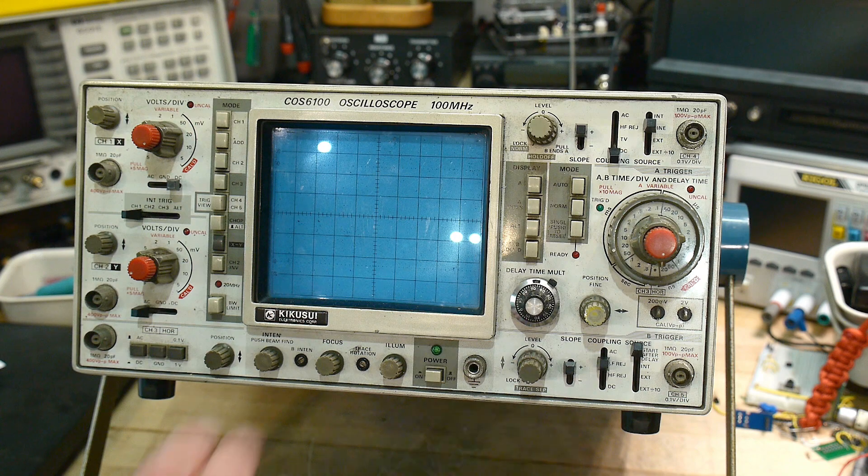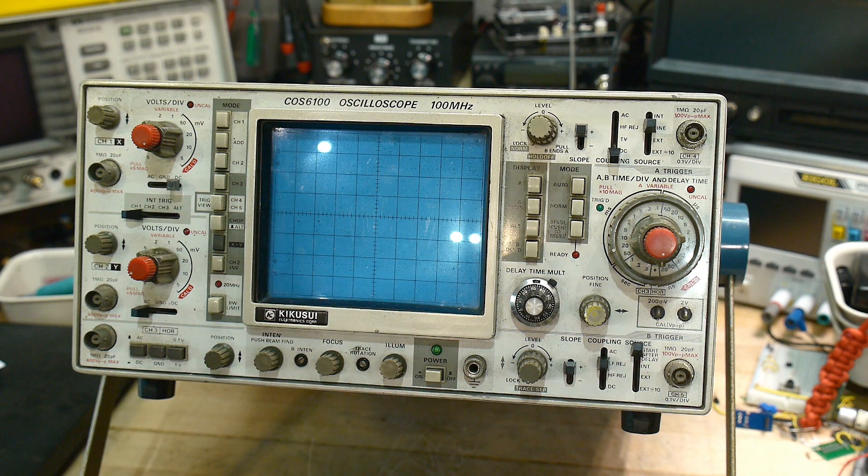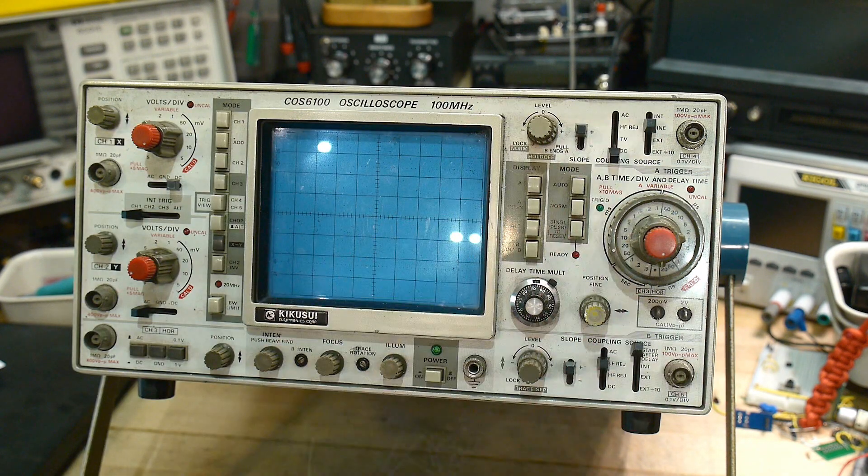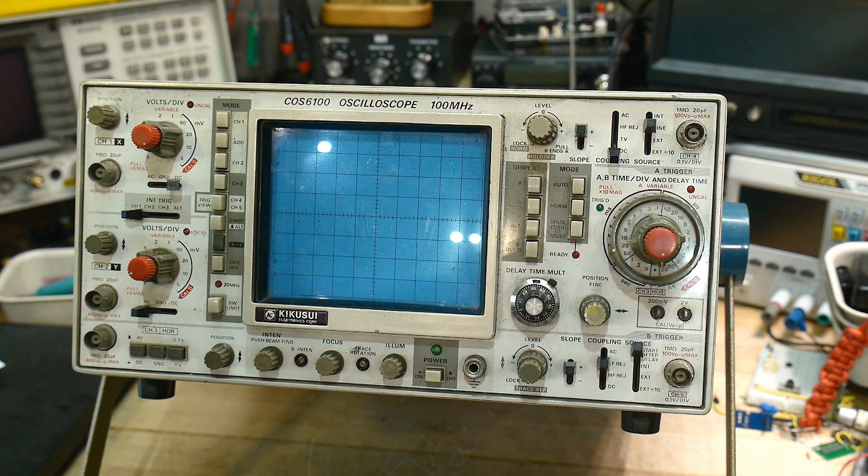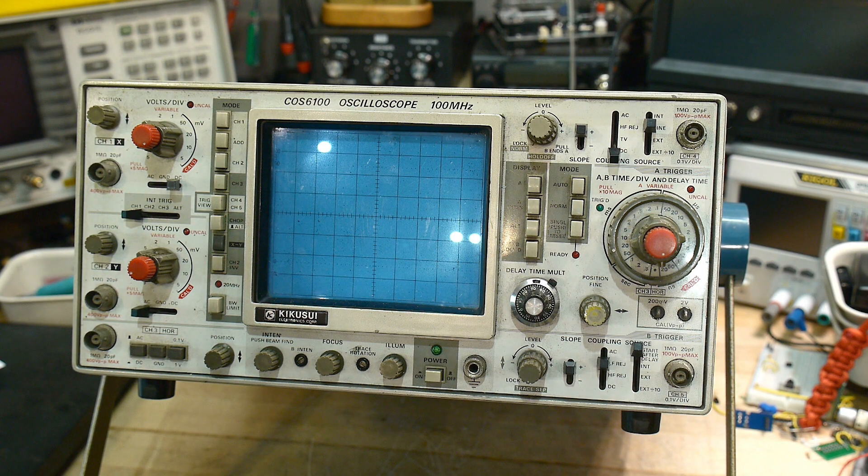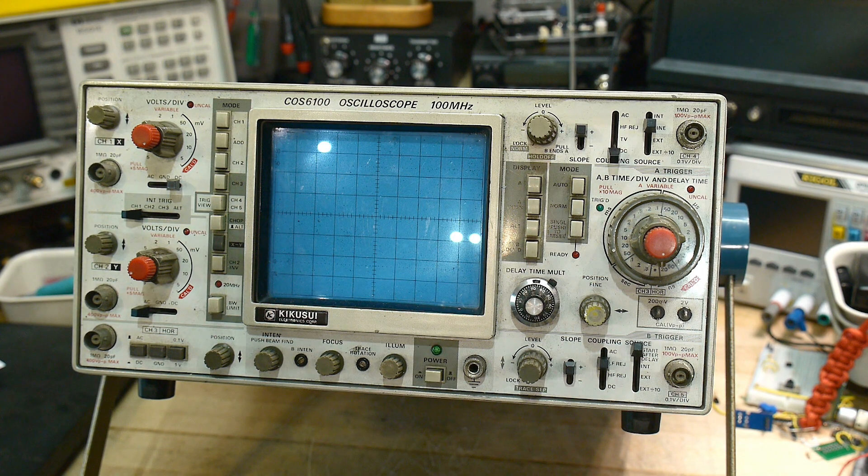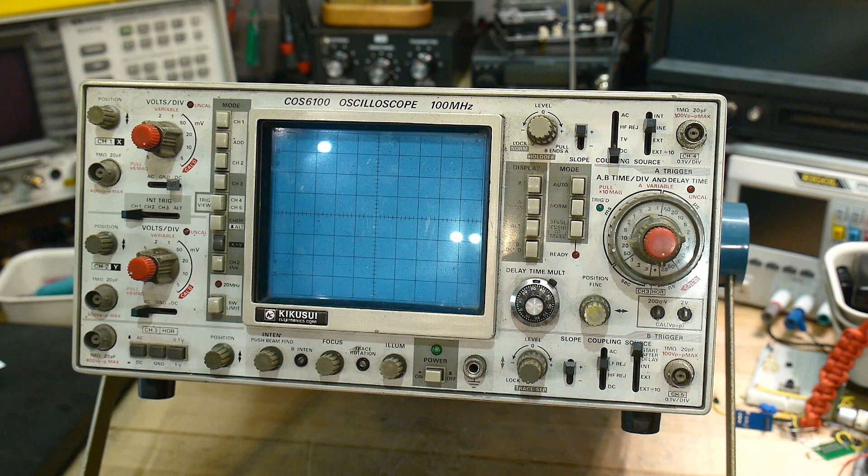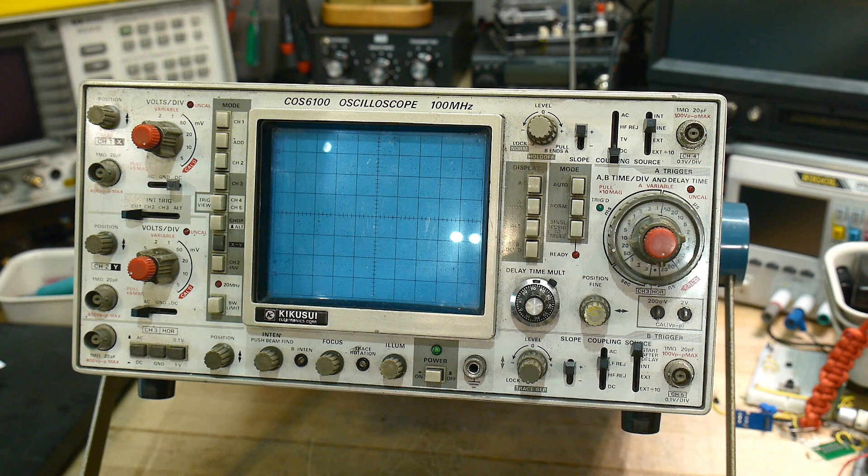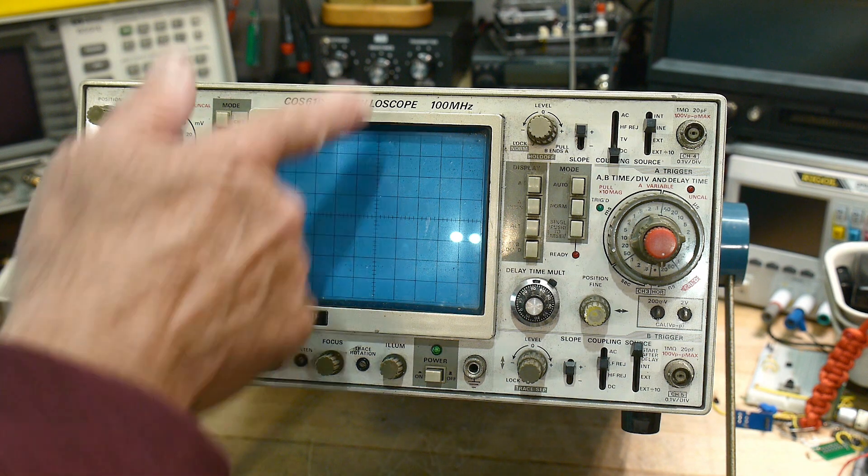I'm not sure if they still make oscilloscopes or not but I think they were a pretty high-end brand so it should be a nice one. It's a hundred megahertz scope so yeah this is a pretty fancy model.